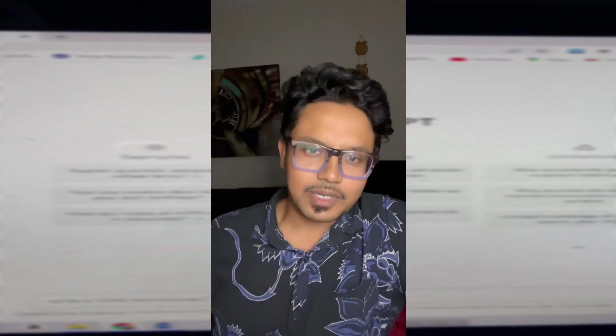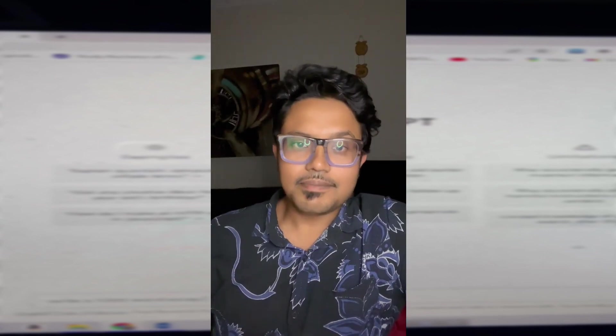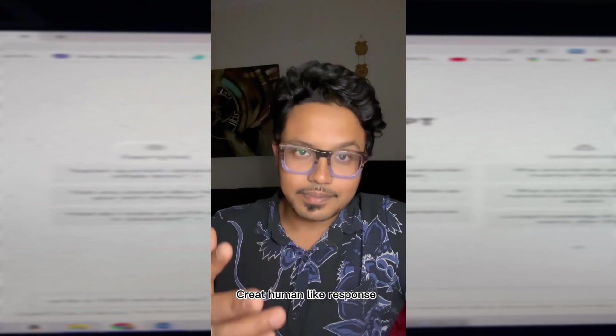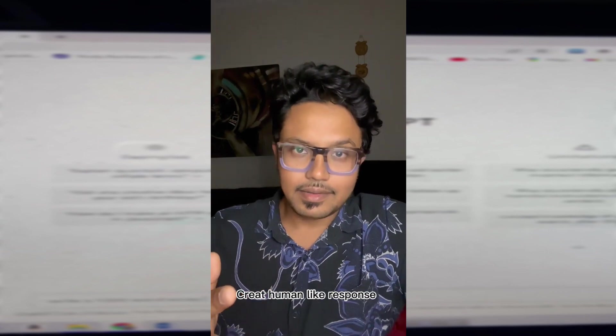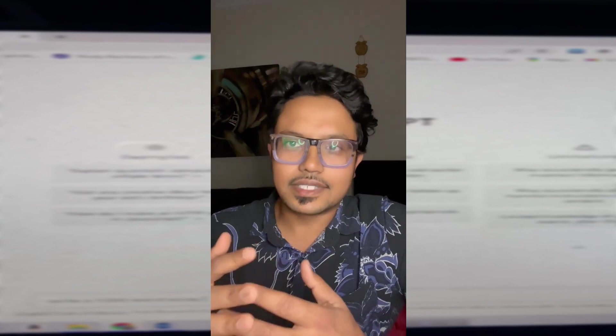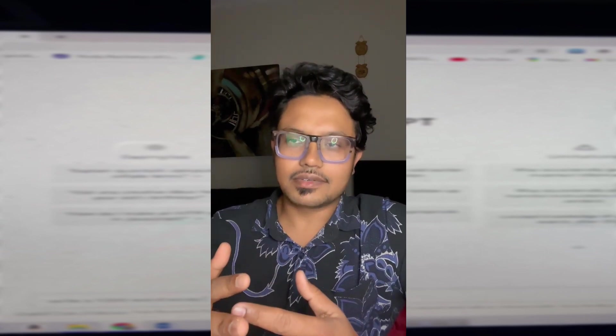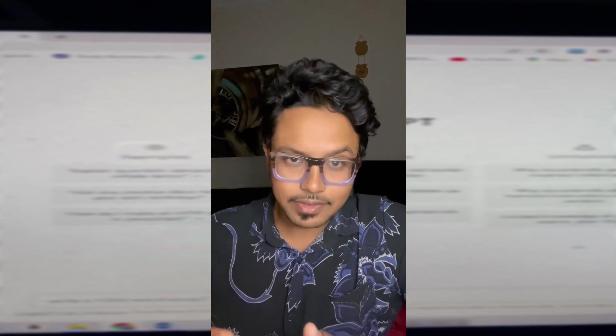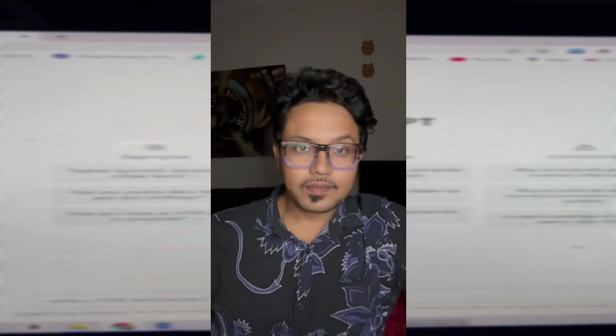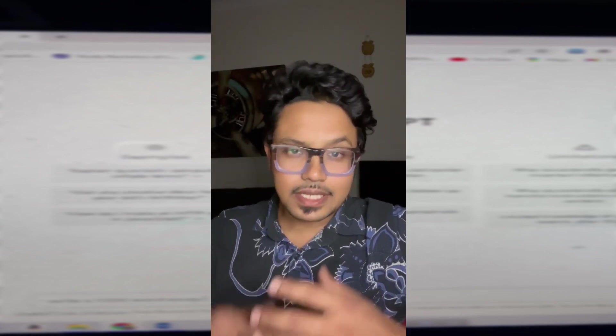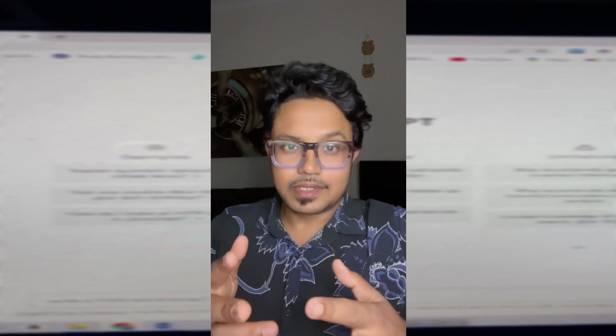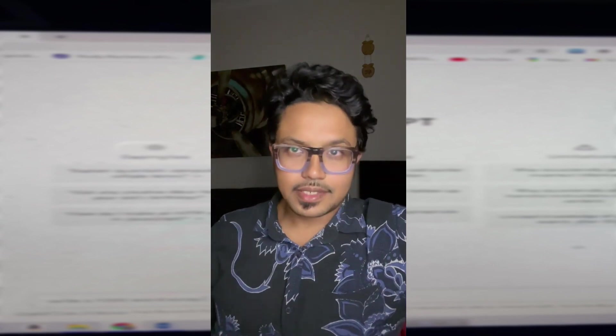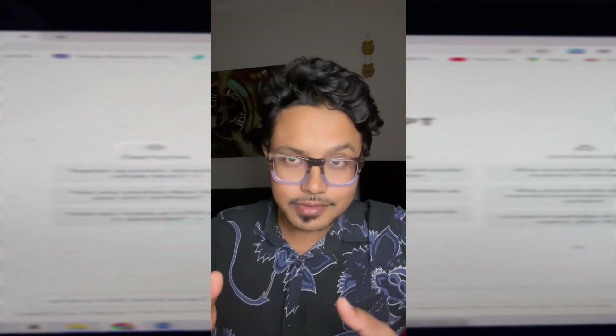This chatbot can answer questions like humans. This chatbot can help us.